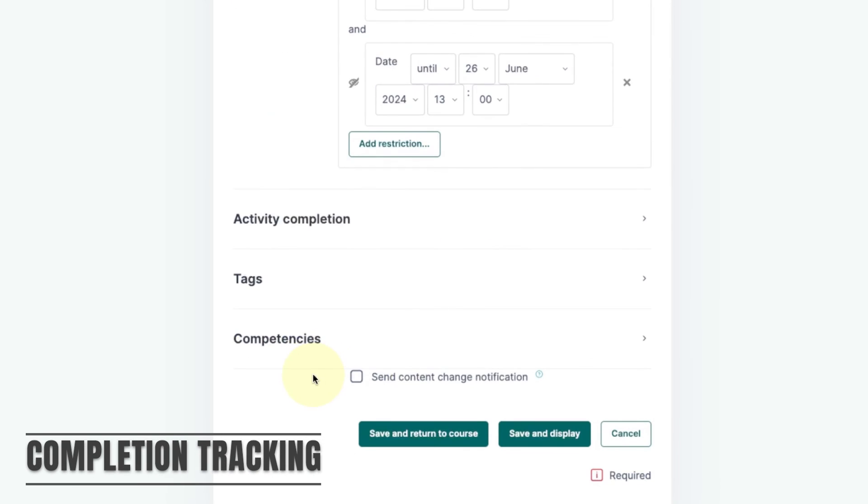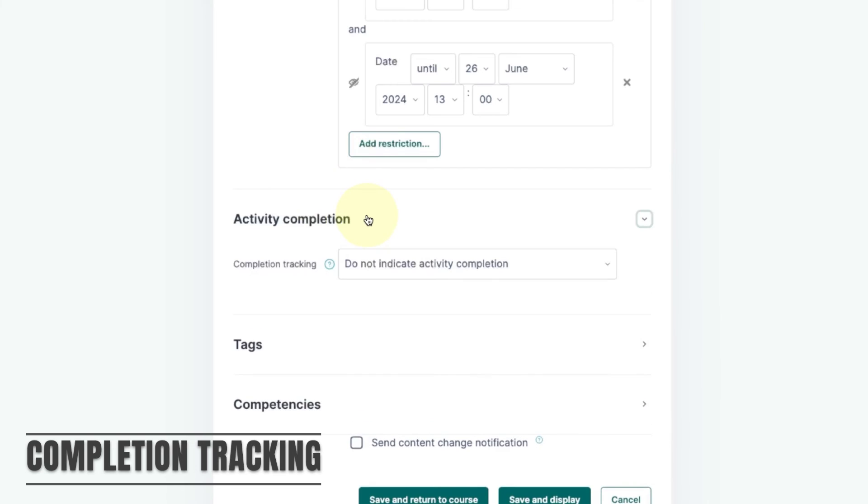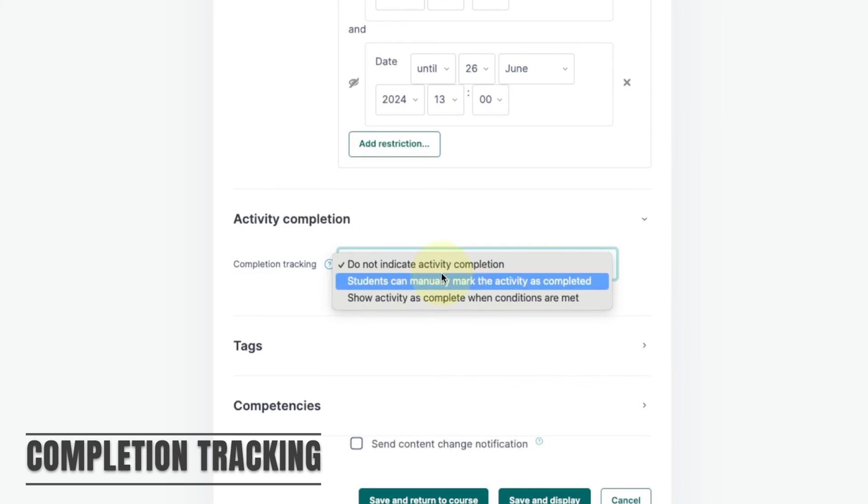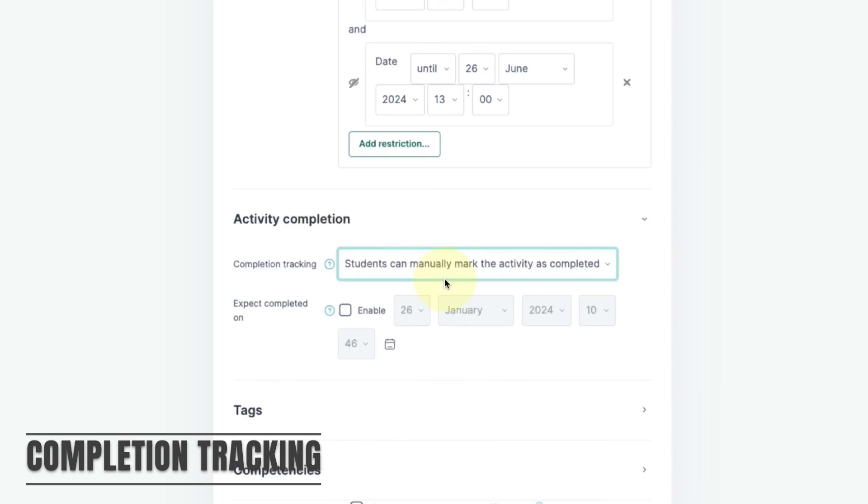It's always useful to set some completion criteria for your assignment. This will provide both you and your students with an easy way to track what work has been submitted.